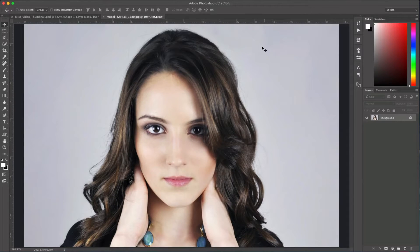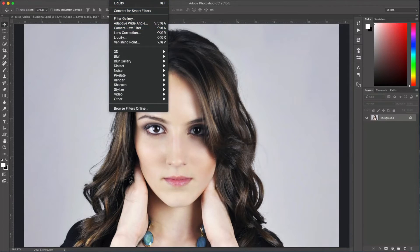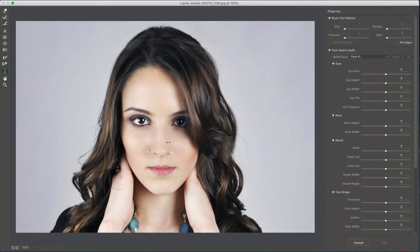The first thing you're going to do is open up a photo. I found this one on the web and this is where I'm going to manipulate some of this woman's facial features. The way you do that is to go to the Filter menu and then go to Liquify.